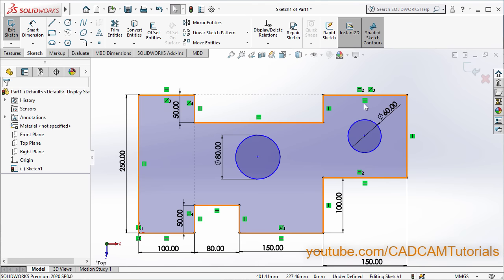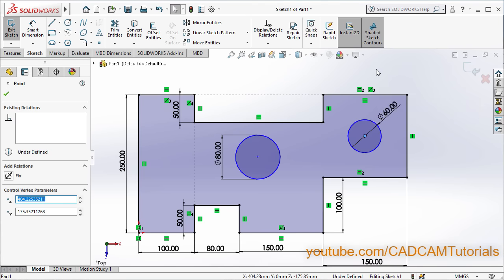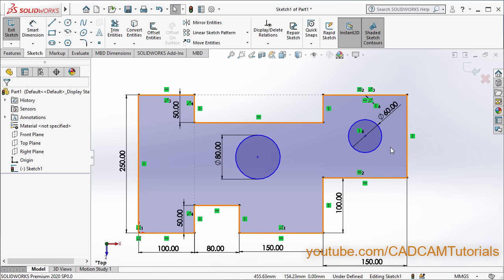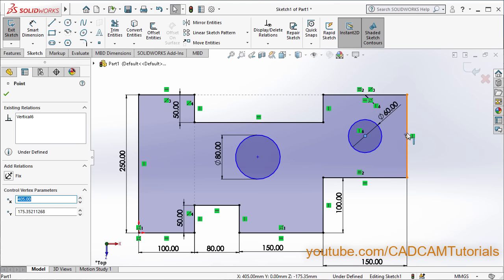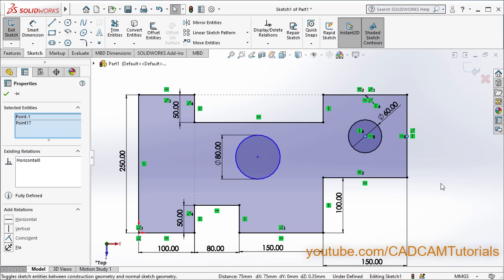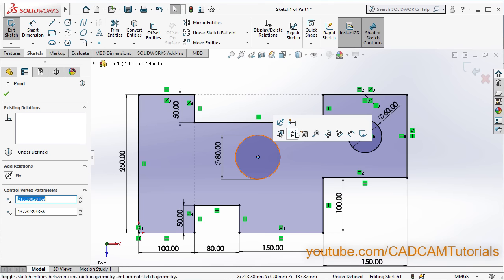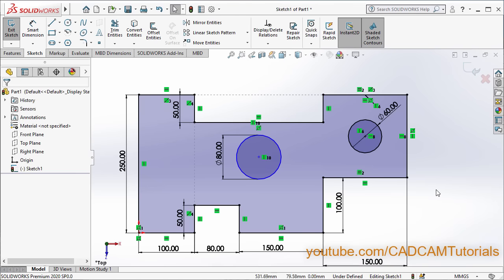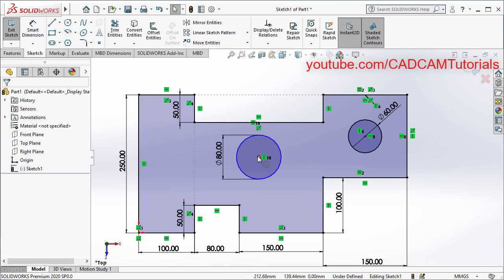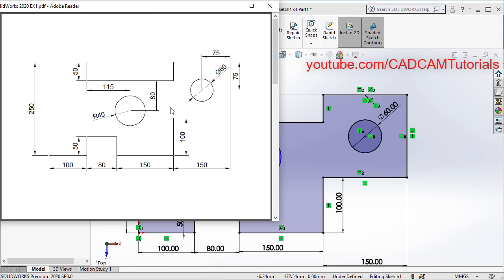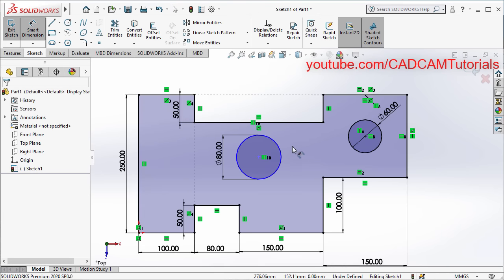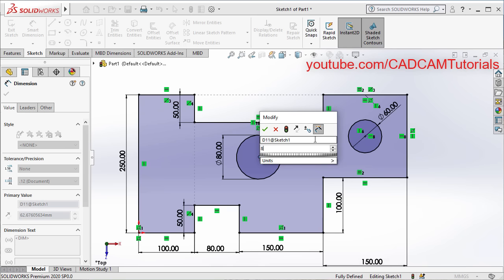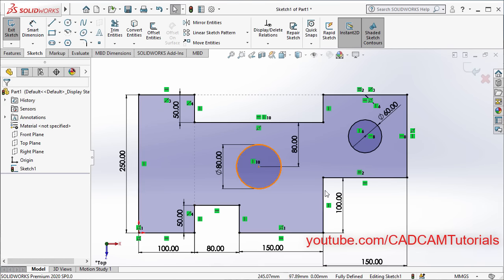Then we will have to align the center point with the midpoint. Click on this center point, press Ctrl and click on this midpoint, then click on Make Vertical. Same way — click on this center point, press Ctrl, click on this midpoint, click on Make Horizontal. Now this circle is fully defined. Then select the other center point, press Ctrl, select the midpoint, and click on Make Vertical. Click outside. Still it is not fully defined, because we also need one vertical location. That vertical location is 80. Click on Smart Dimension, click on this line and this center point, take cursor to this side and click. Specify a height of 80, Enter. Press Escape. Now this circle is also fully defined.